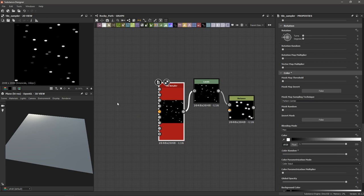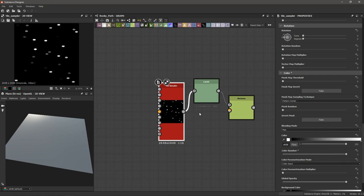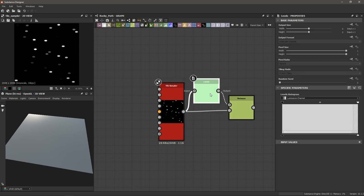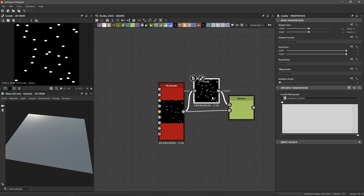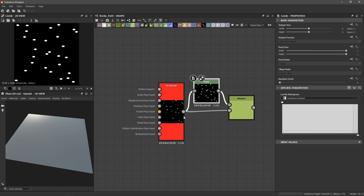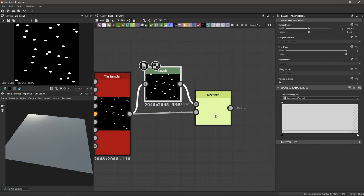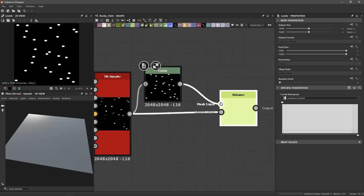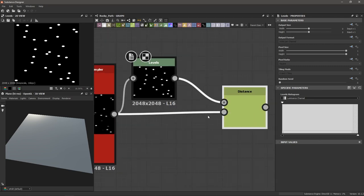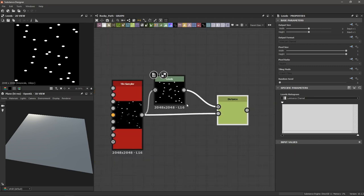If I double click my tile sampler, color random assigns a random grayscale value to these tiles. For my tile sampler, I'm going to drag its output into the second input of my distance node. I'm going to go to my levels and drag it all the way to the left — that gets rid of all of those luminance values. The reason is that the distance node needs two inputs: a mask input which is black and white, and a source input which can be multiple grayscale values. My levels, dragged all the way to the left, is creating a simple black and white mask image.